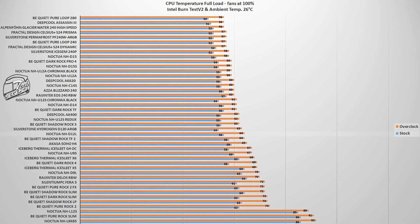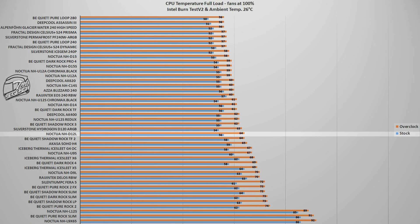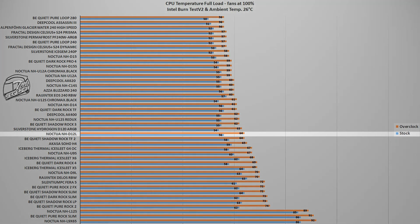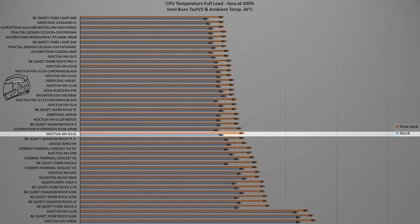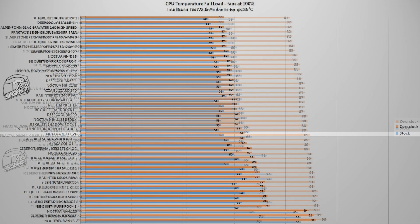The first test uses the Intel Burn Test V2 benchmark, a synthetic benchmark that simulates a CPU load similar in severity to what you'd get when playing a modern AAA video game. In this test, the Noctua NH-D12L reached a maximum temperature of 64°C with the CPU overclocked to 5GHz on all cores and 56°C with the CPU running at factory turbo boost frequency. Quite a good result from such a small CPU cooler.